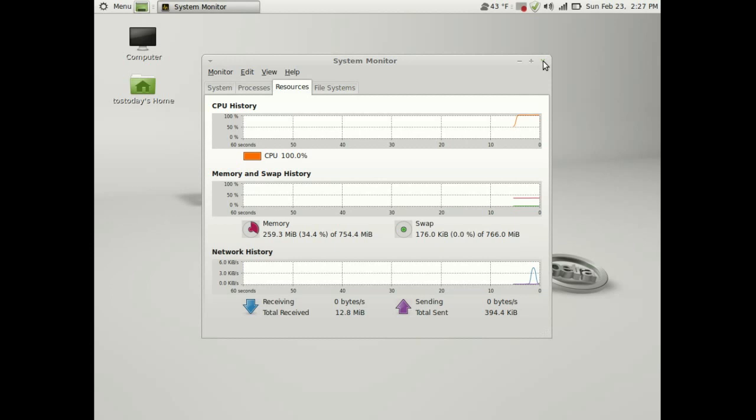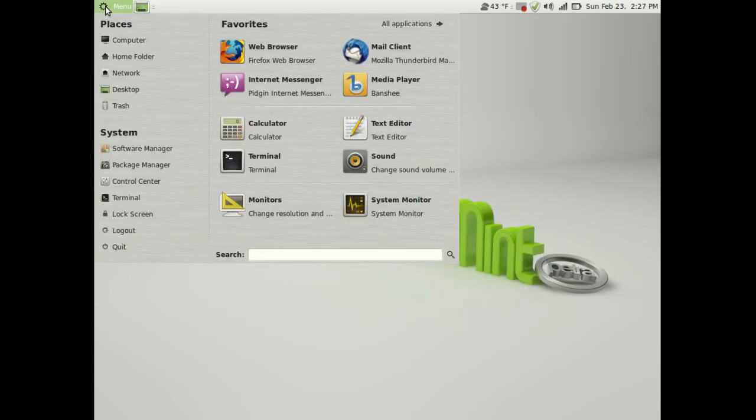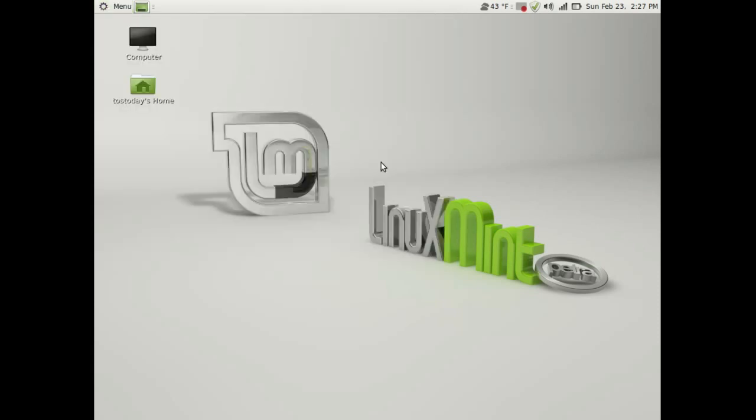I'll probably do one or two more videos of Linux Mint Debian to give you a long-term review of this in an actual install. But I liked what I saw so far. So definitely check it out.